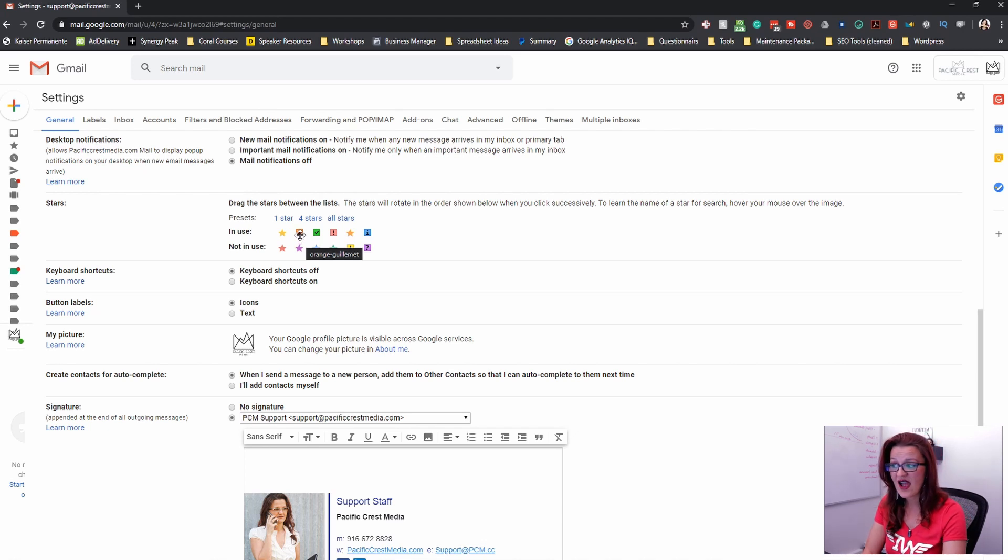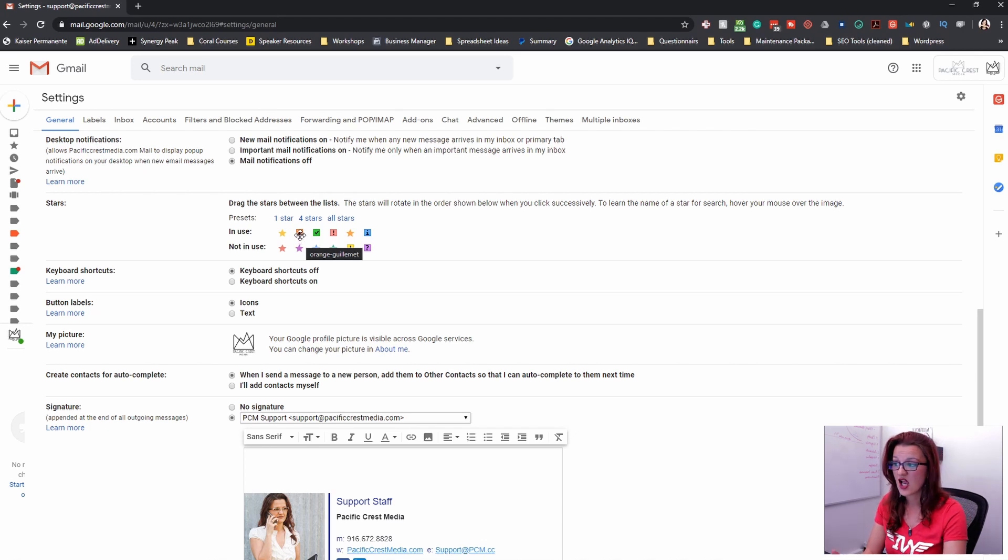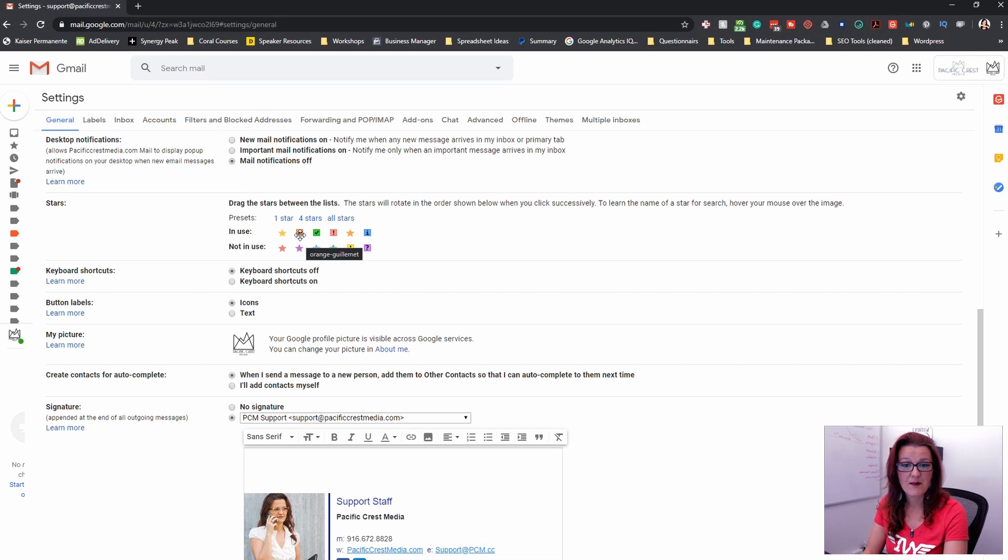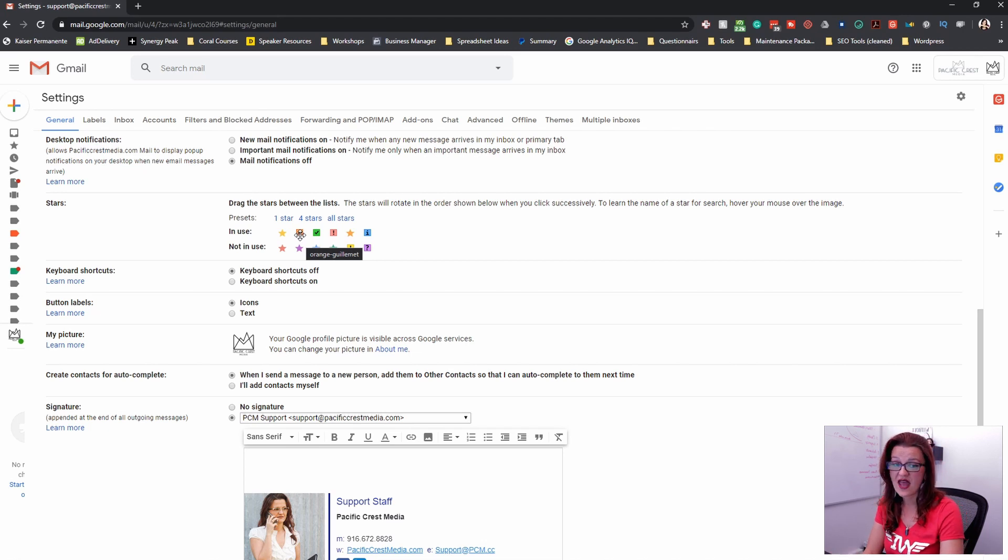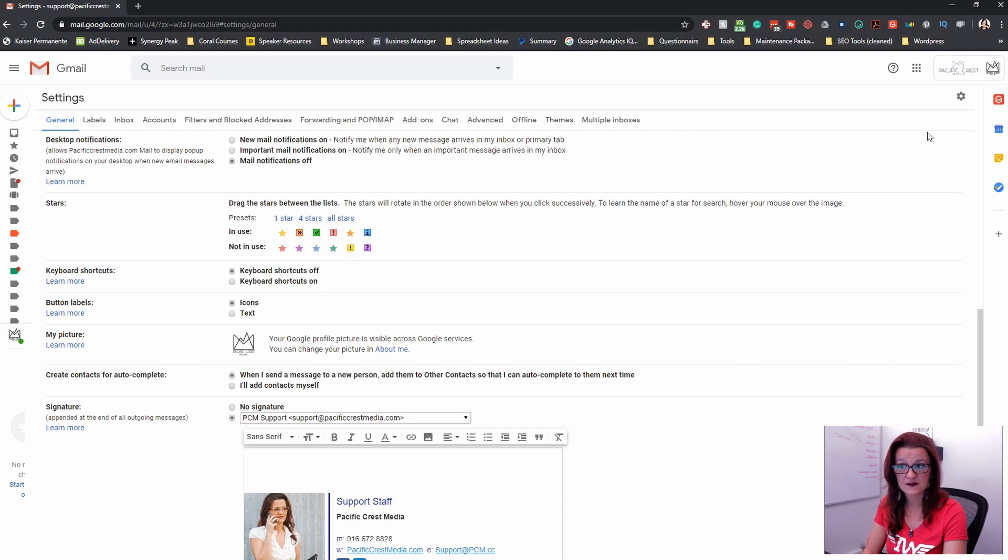that order that you see right here is going to be your order that shows up when you are clicking through one thing. Also, you should know is when you are hovering over those, you see the name of them. And we need that label to now set up your right column in your inbox.